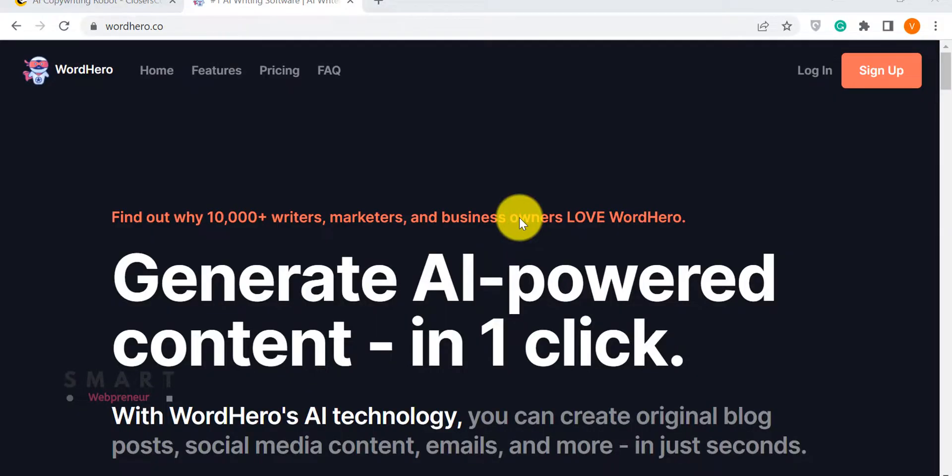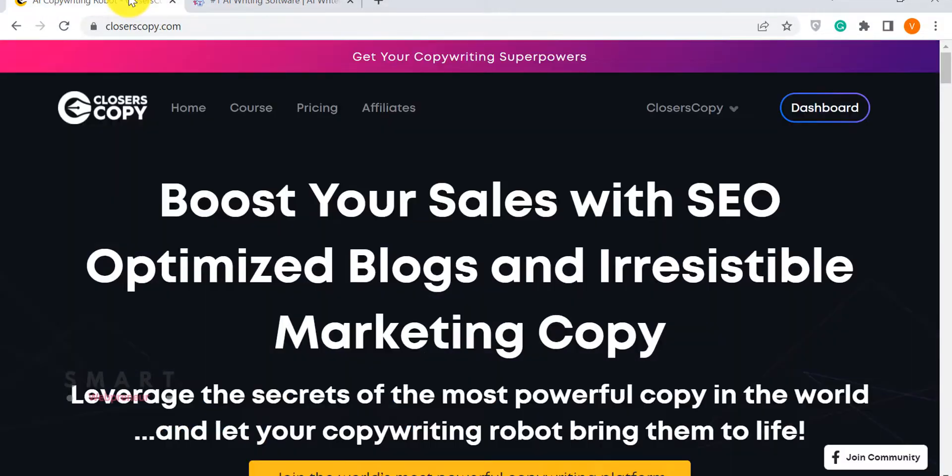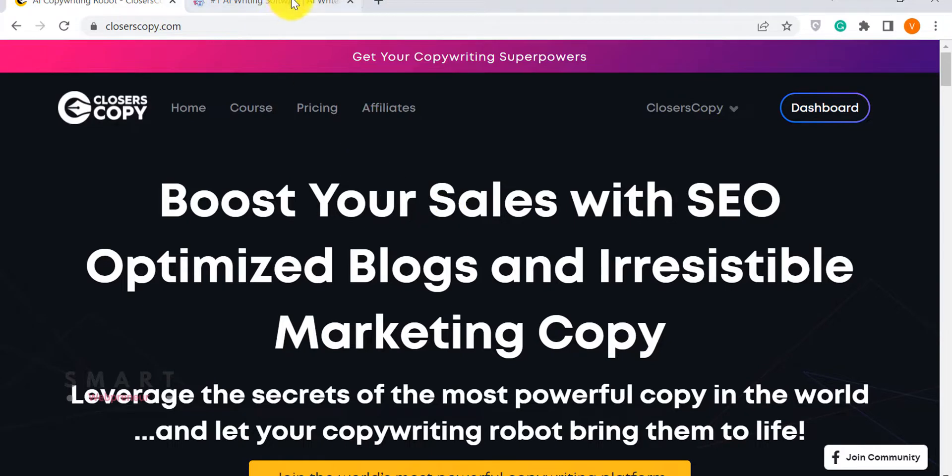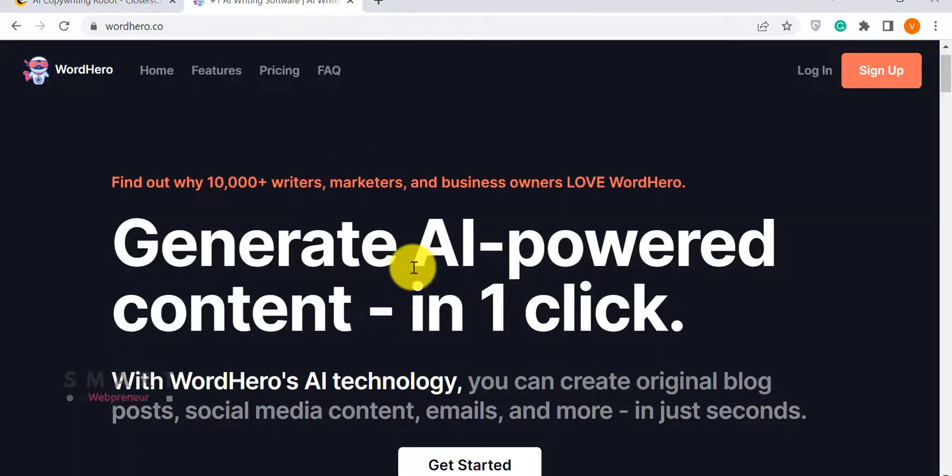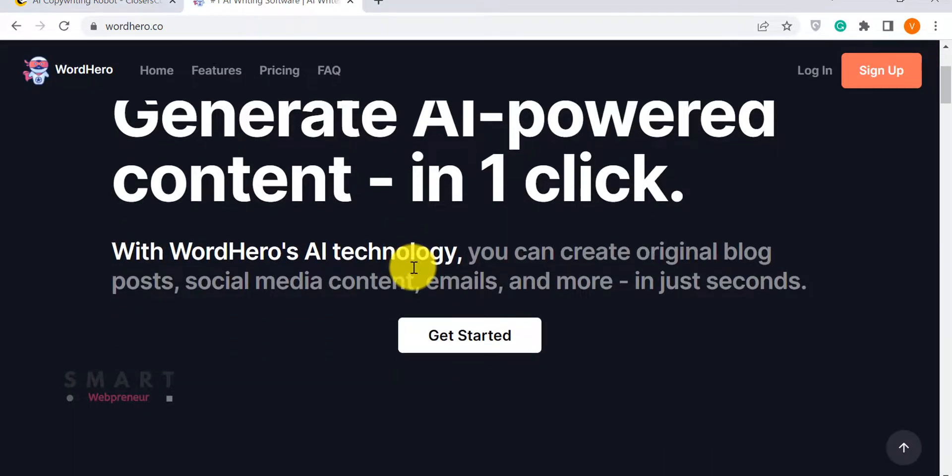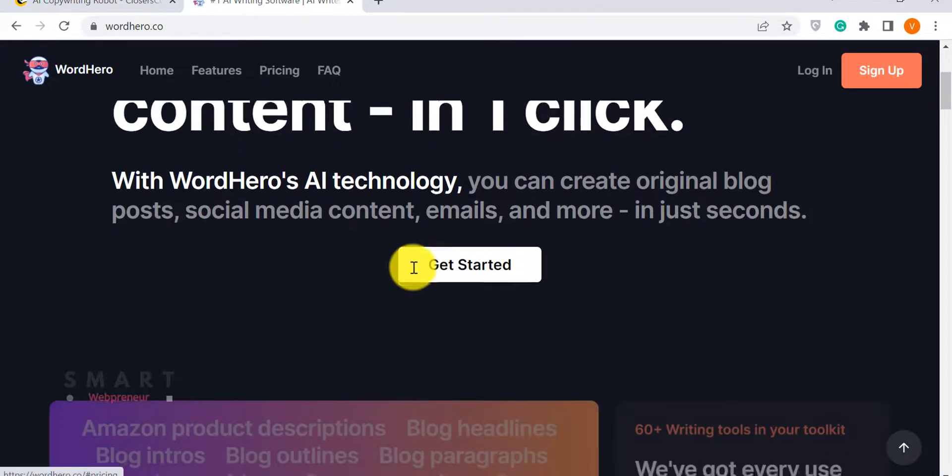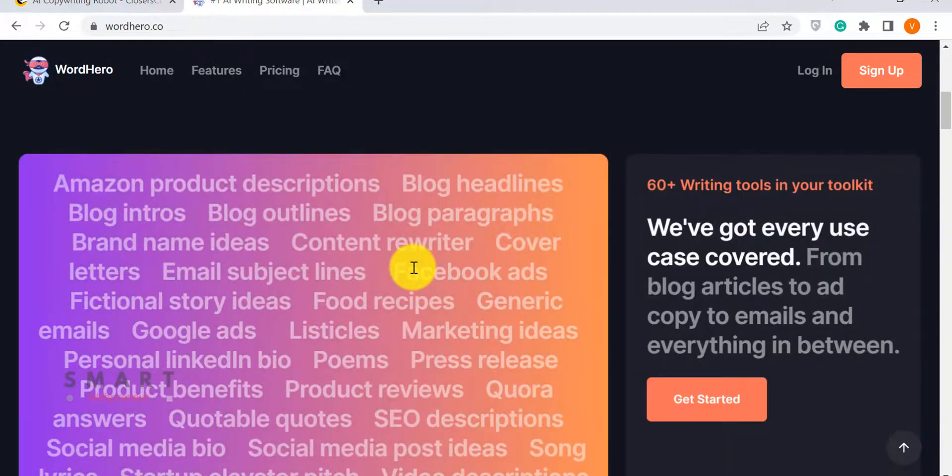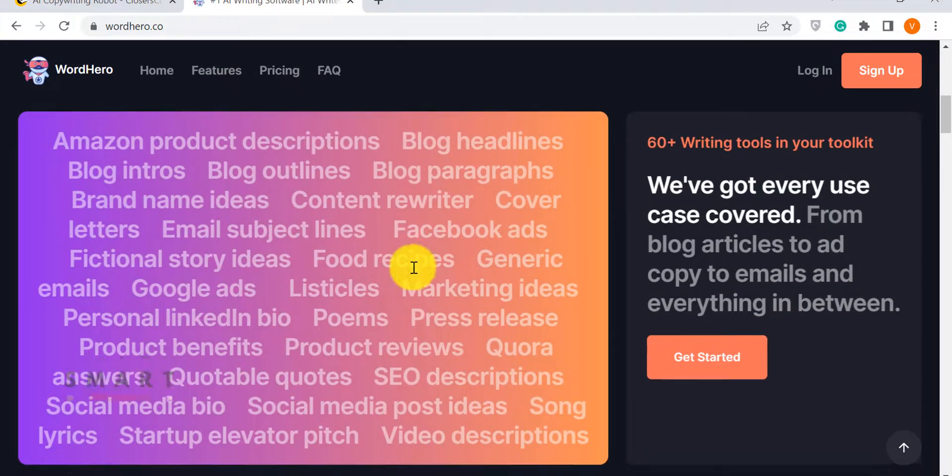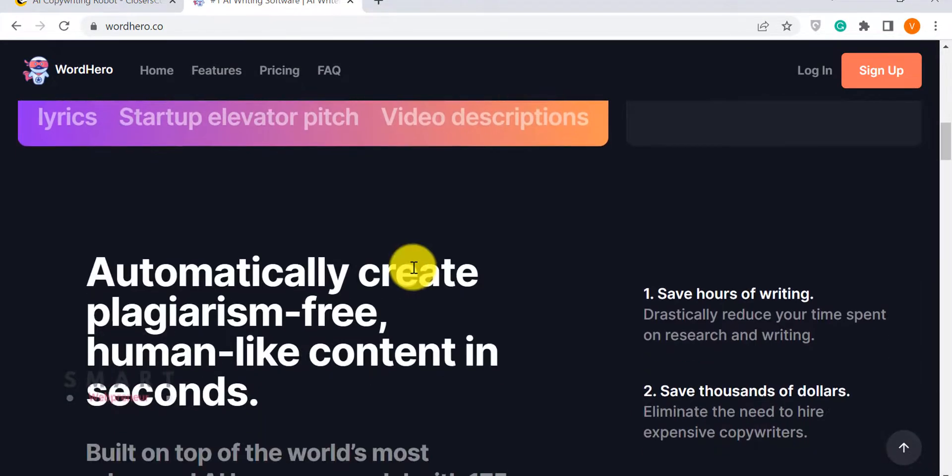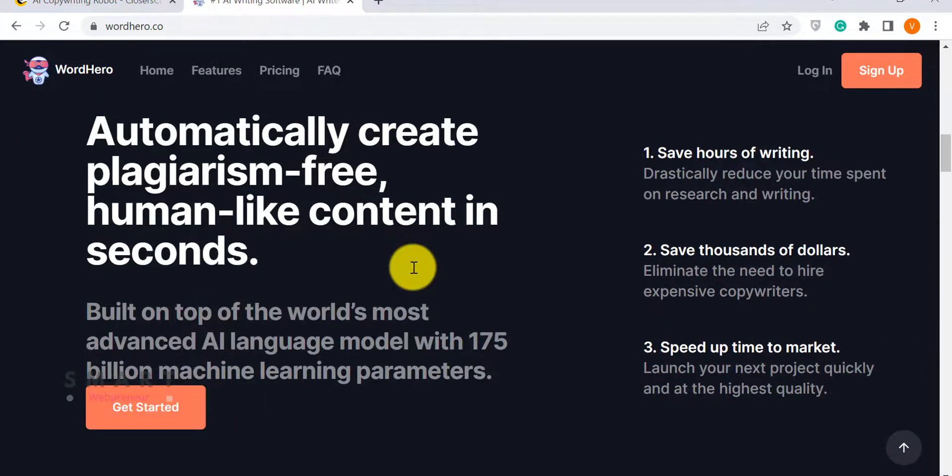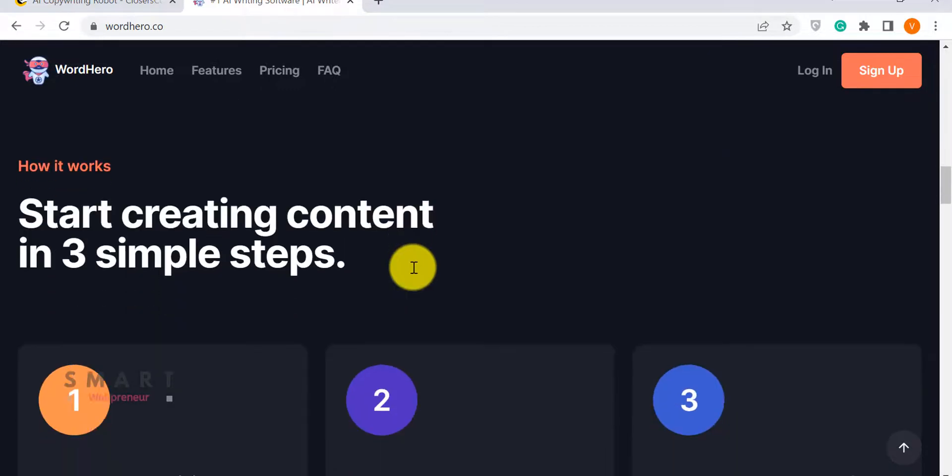Hello and welcome to the video. In this video today, I am going to compare Closer's Copy and WordHero. Both of these are AI content generator tools. I will show you what's inside each tool, what they can do, their pricing comparison, and I will also give you my thoughts on each one.